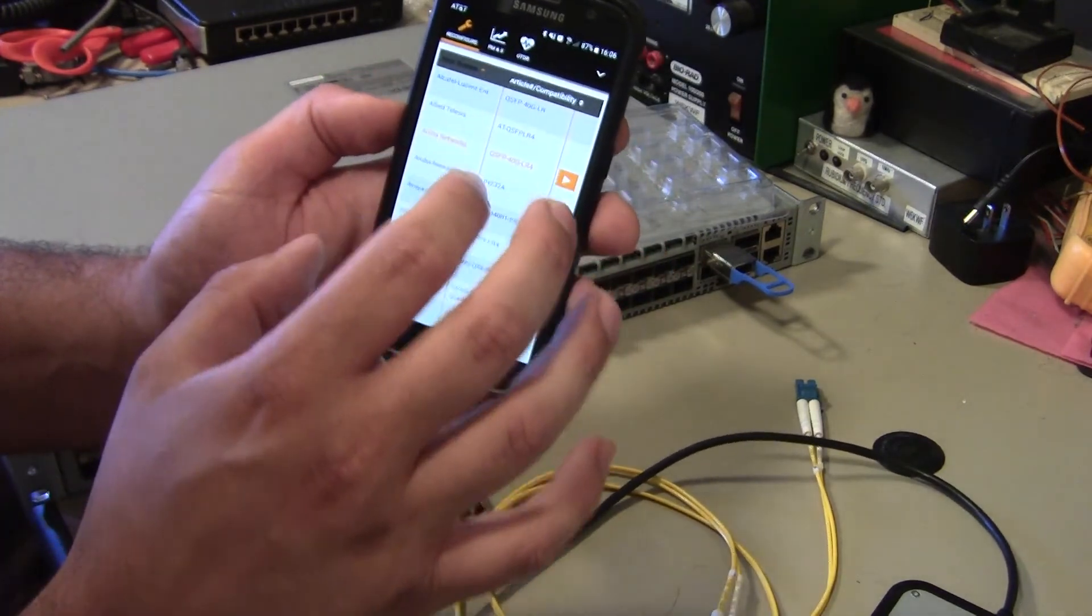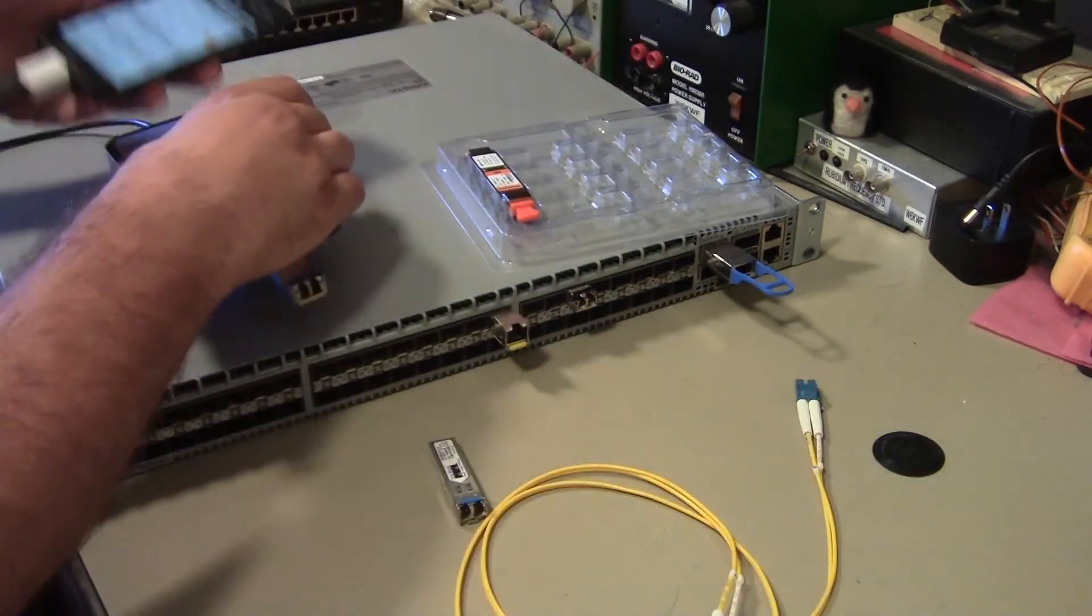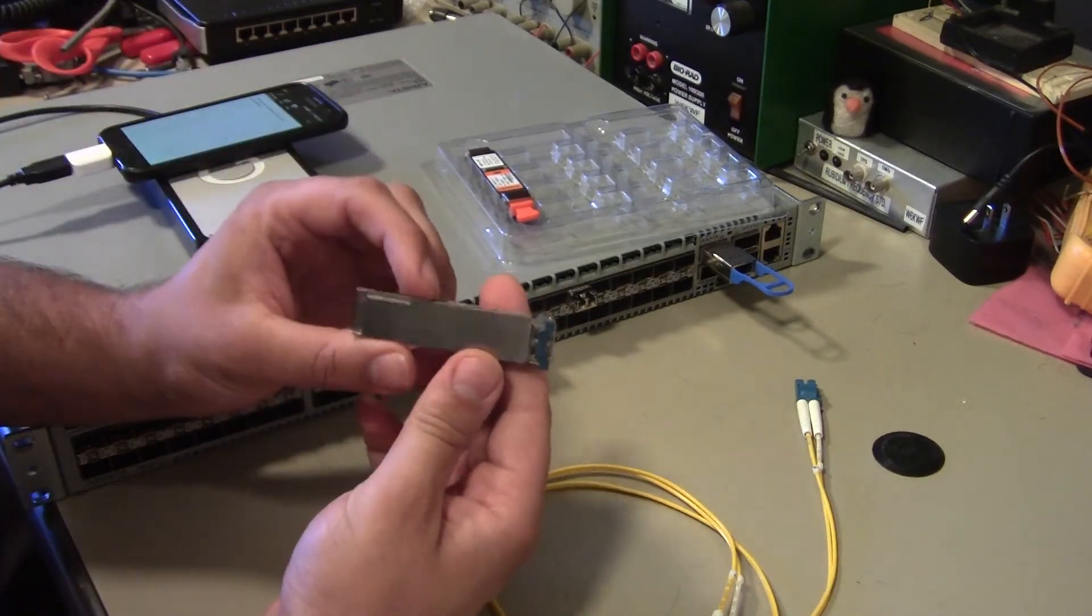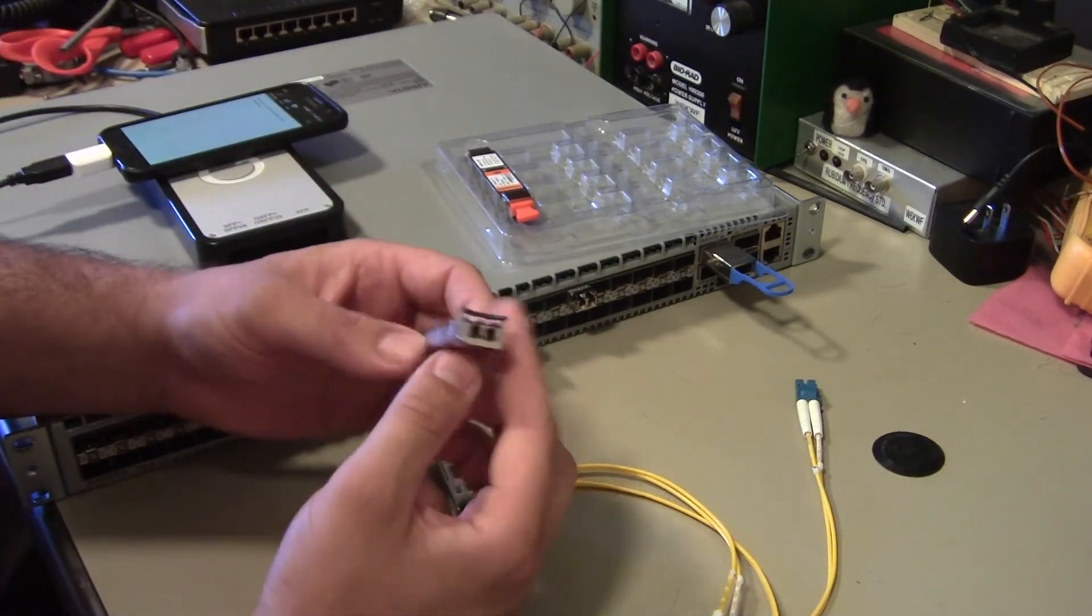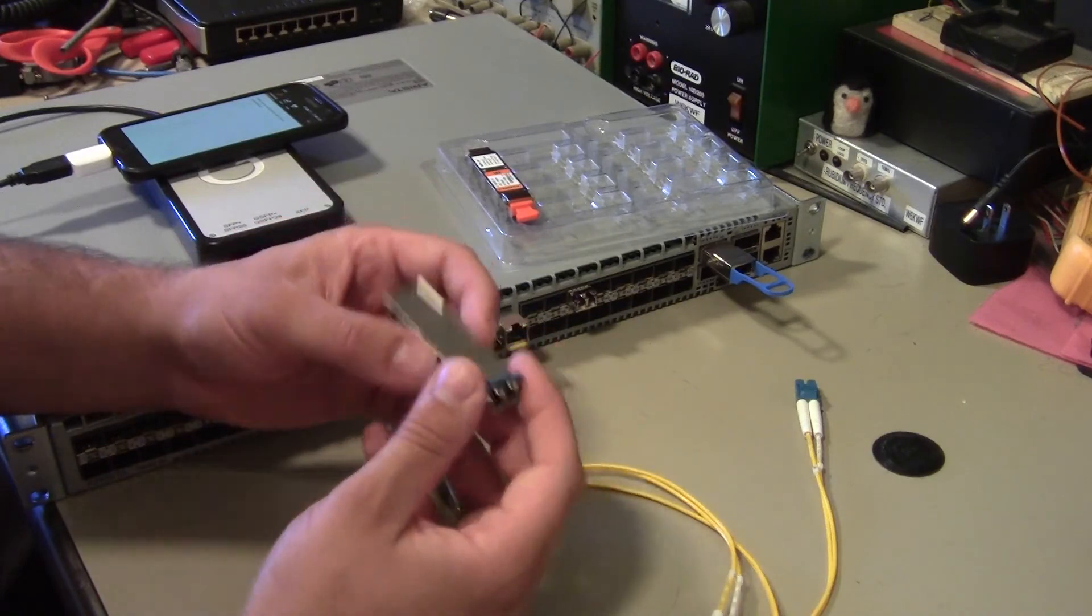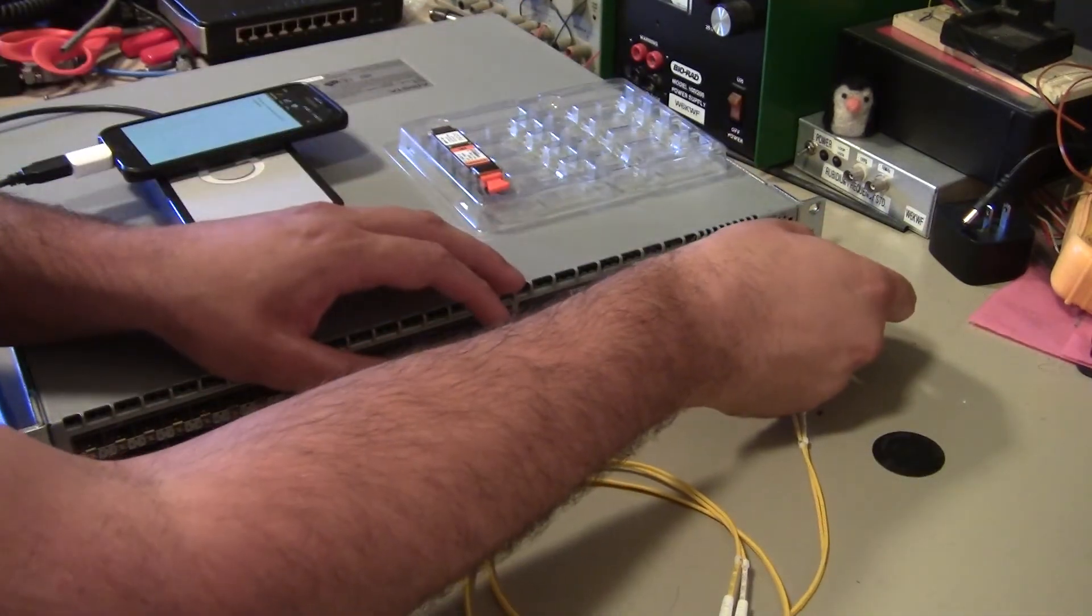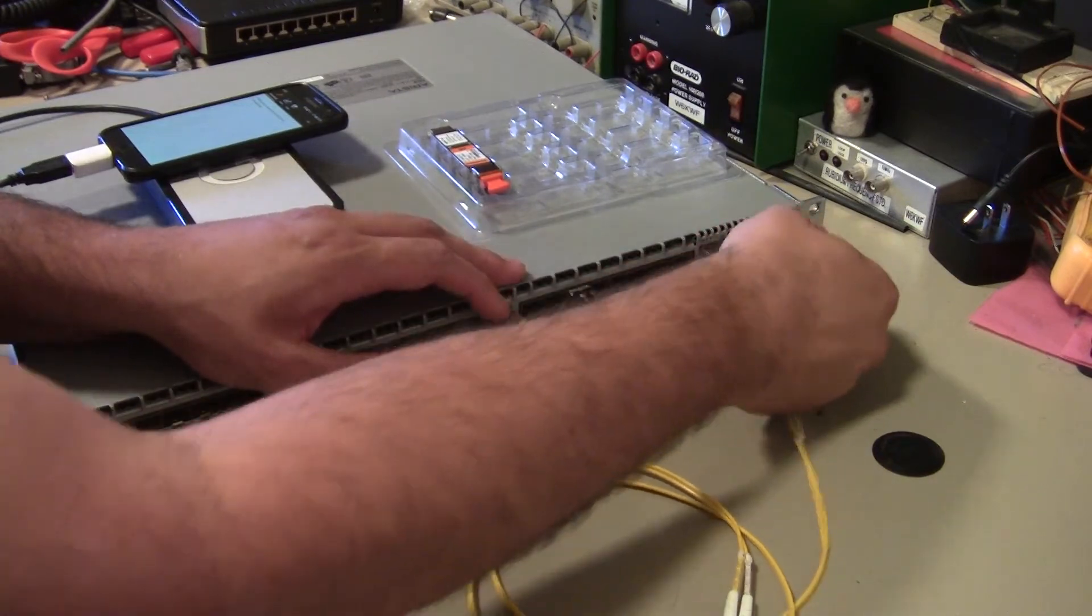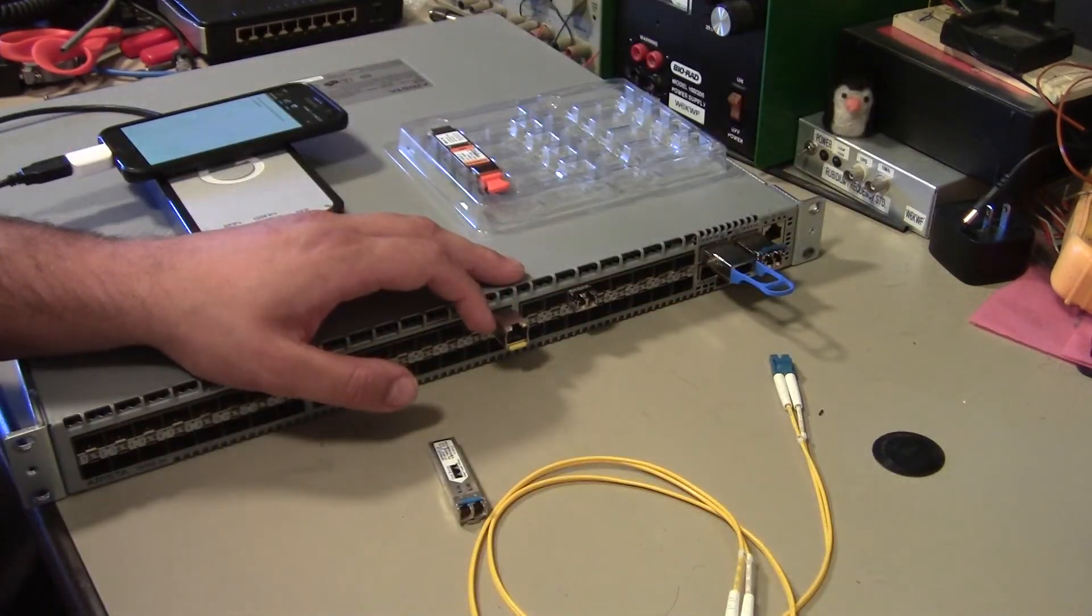And so we now have a QSFP plus optic, which is coded to appear like it is an Arista optic. And so we can now plug this one in to one of these QSFP cages.